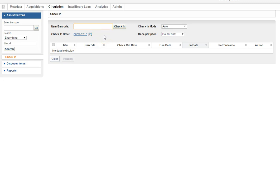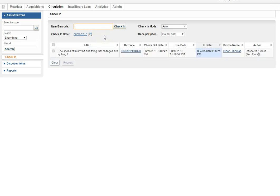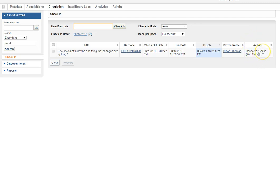You'll check in a book and various pieces of information will appear. Most important is the one at the end, the action item. It tells you what you should do with the book now that it has been returned.